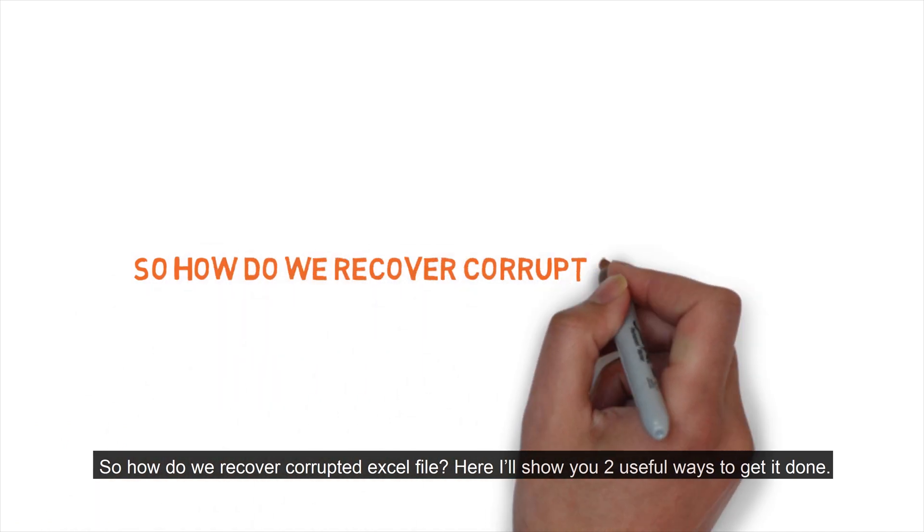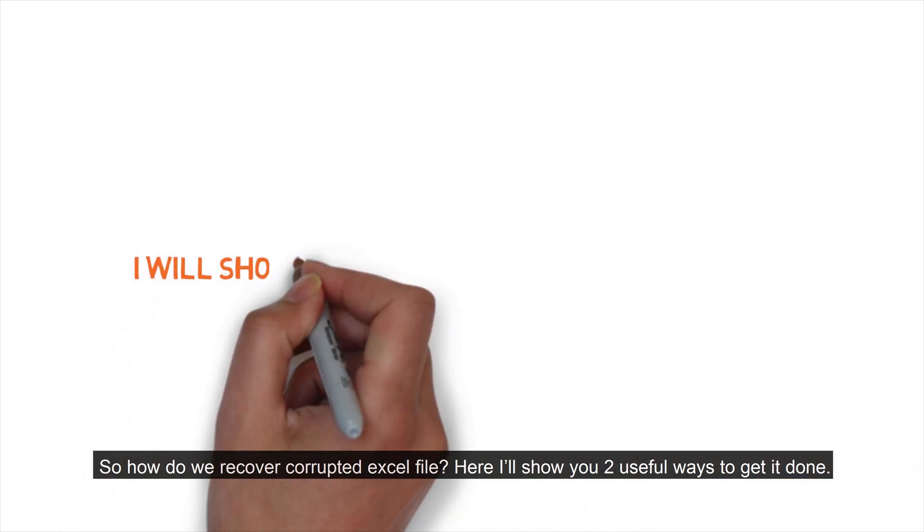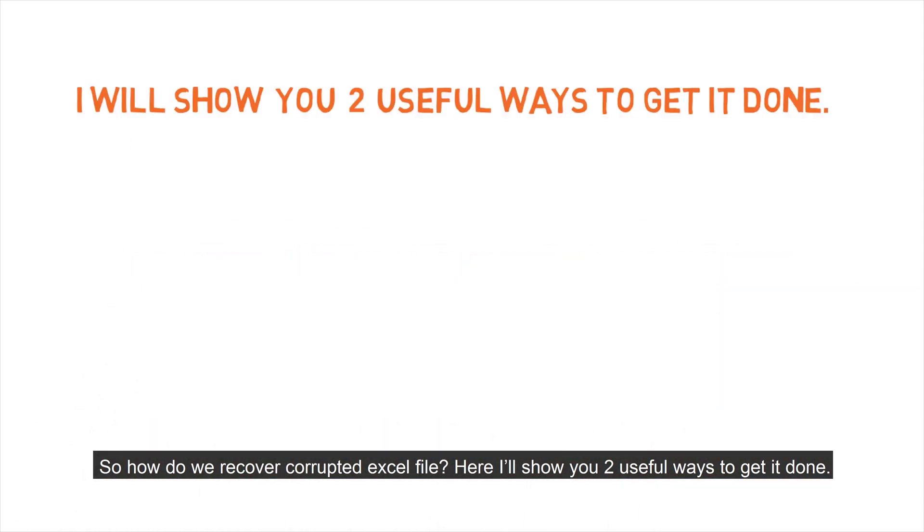So how do we recover corrupted Excel file? Here I'll show you two useful ways to get it done.